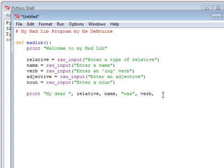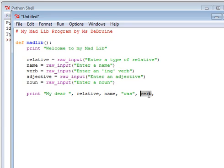If it's a part of the story that doesn't change, it's in quotes. If it's one of my variables, it's in black, representing that it's a variable name. It was ing verb along the road when, oh, he,